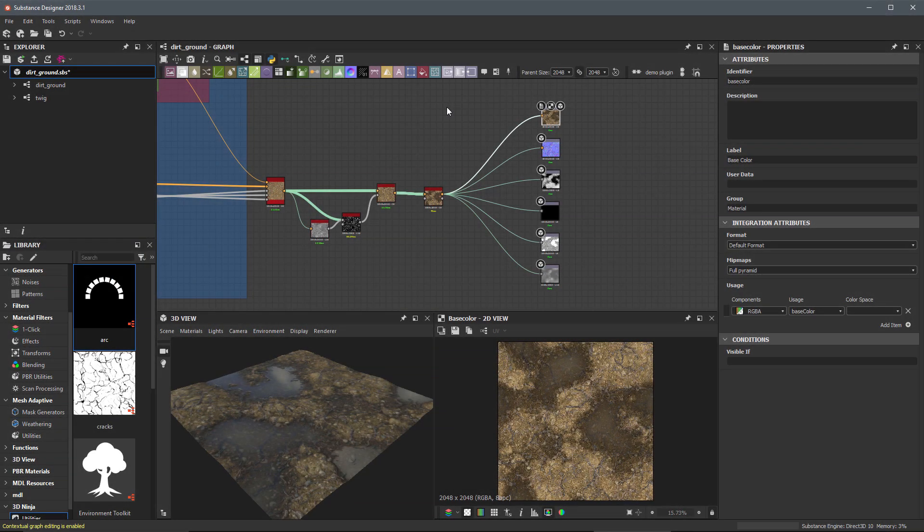In this video, we are going to take a look at publishing an SBSAR file. This file is known as a Substance Archive or a Substance Material.